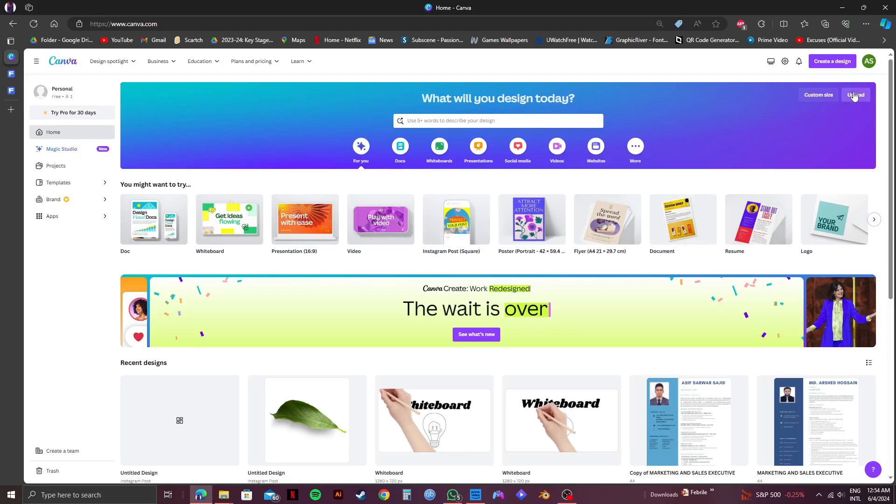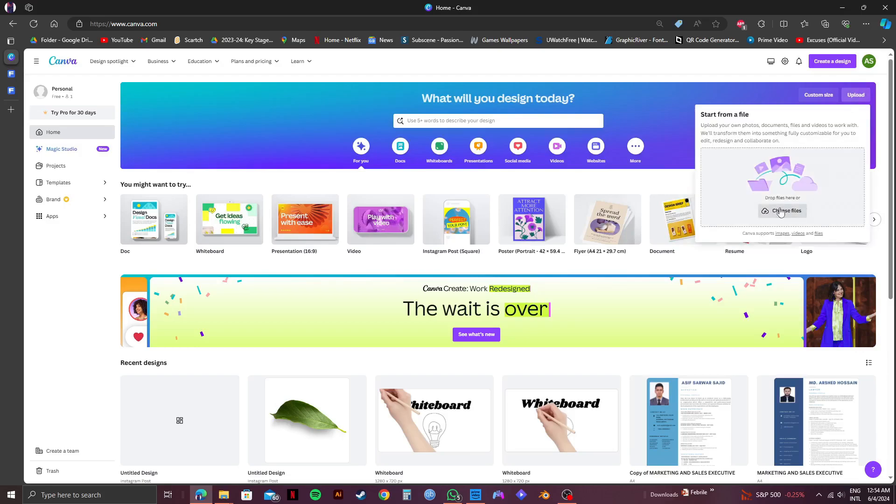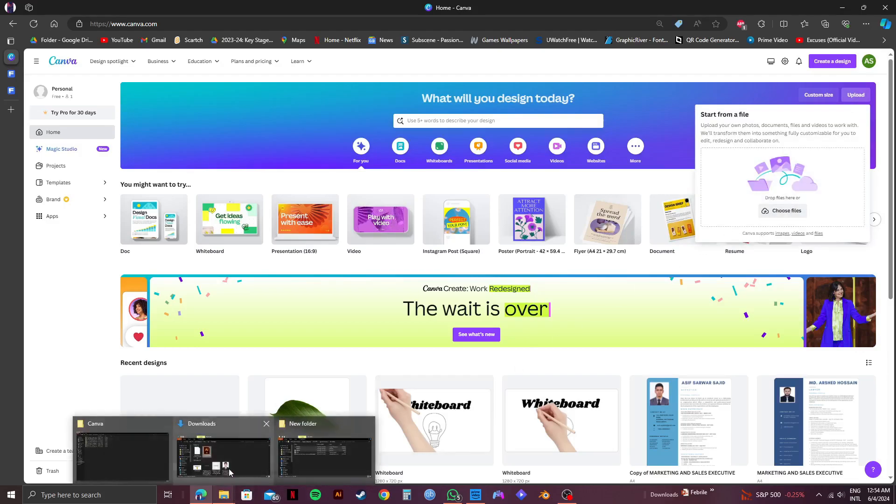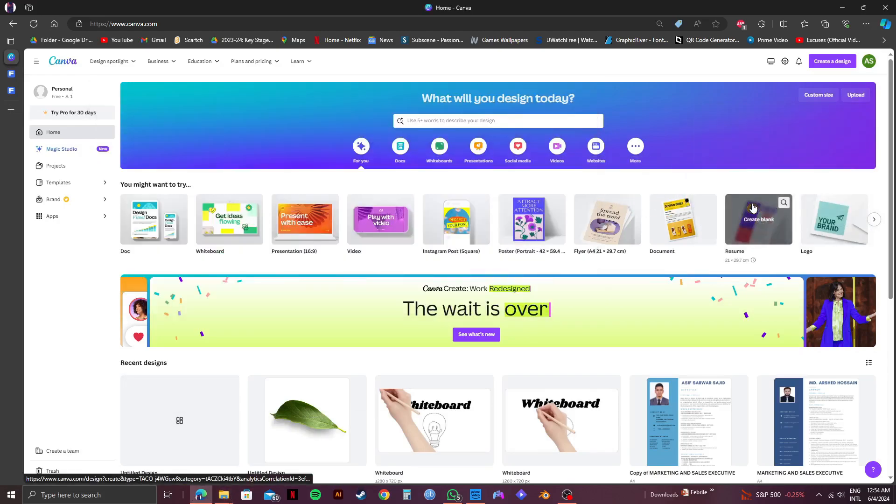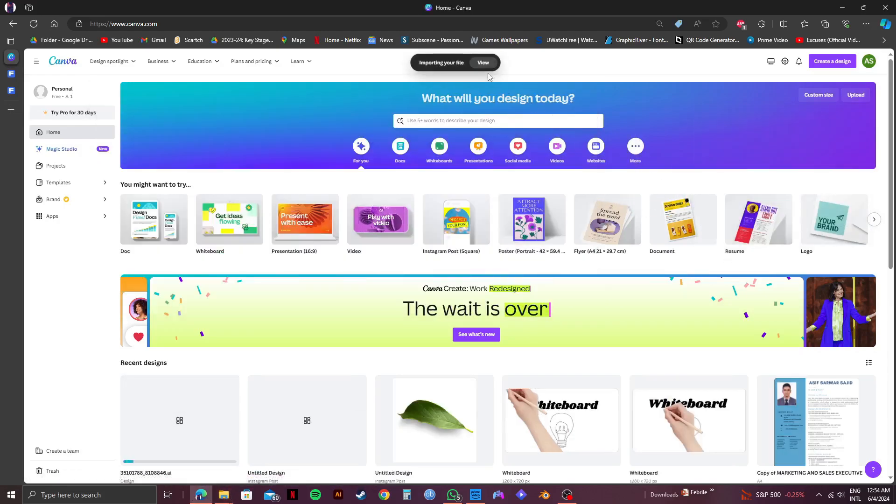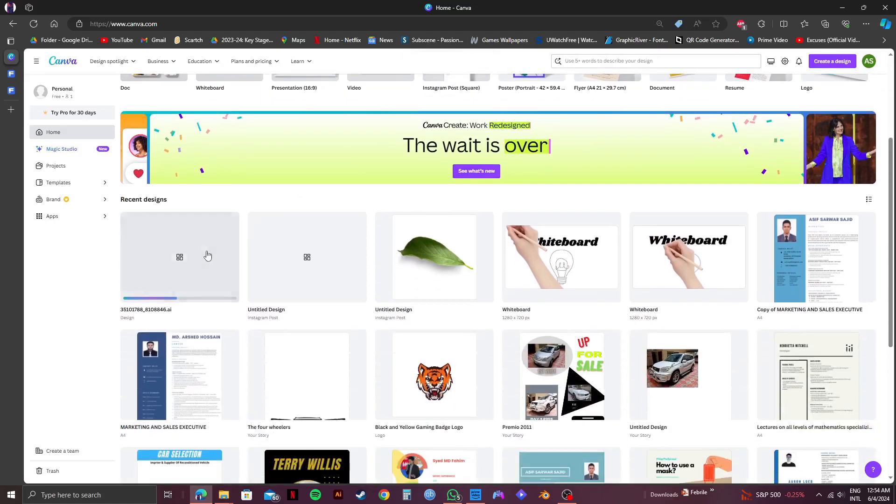click on upload on the top right corner. Then go to the folder where the Freepik AI file is located and drag this file over to the upload section. As you can see, the file is being uploaded into Canva. Just wait for a while until it gets uploaded.